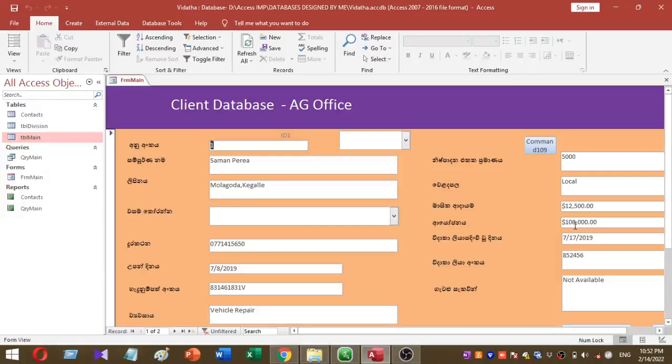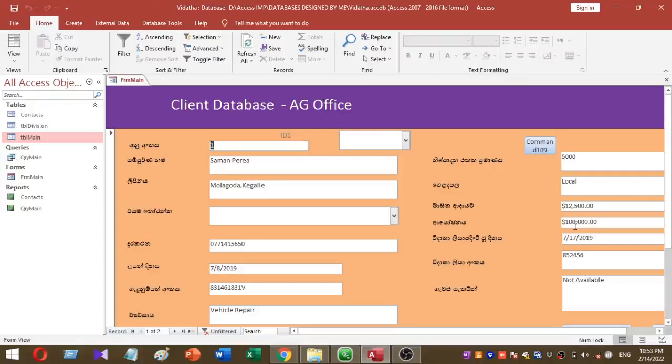I will explain very simply how you can add a simple search box for your database. Before we go to the video, don't forget to subscribe to our YouTube channel for more videos like this.